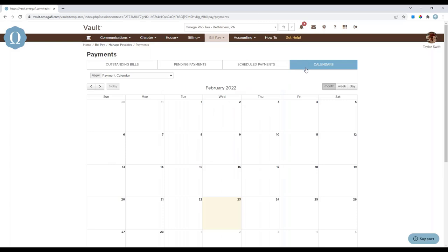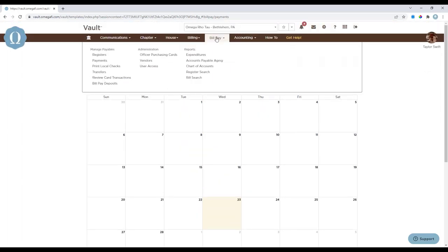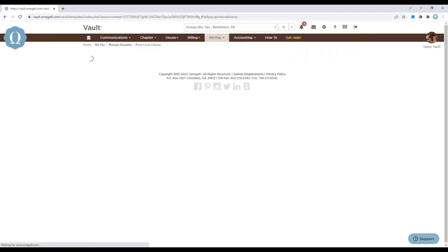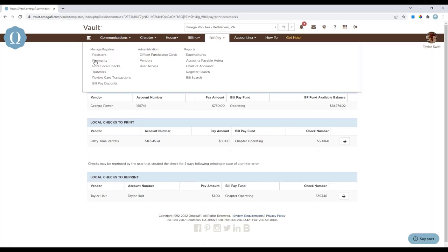The Calendar section provides a monthly, weekly, or daily view of bills and payments and their associated due dates. However, you do have to add those bills — they are not pre-filled for you. Moving on to Print Local Checks: if you have this feature enabled, this is where you'll go to print a local check after a bill has been entered. Let's back up and enter a payment together so we can go through this process.